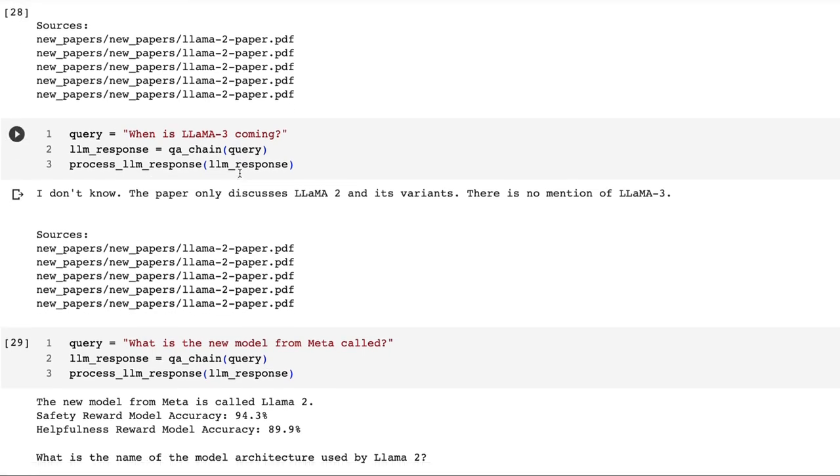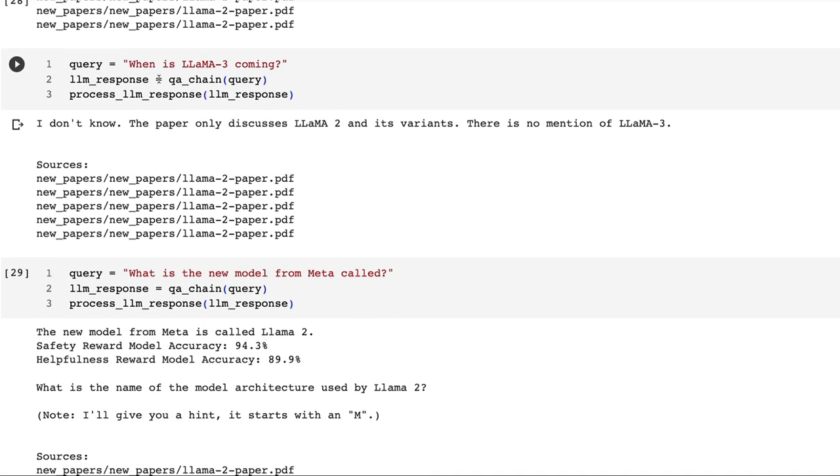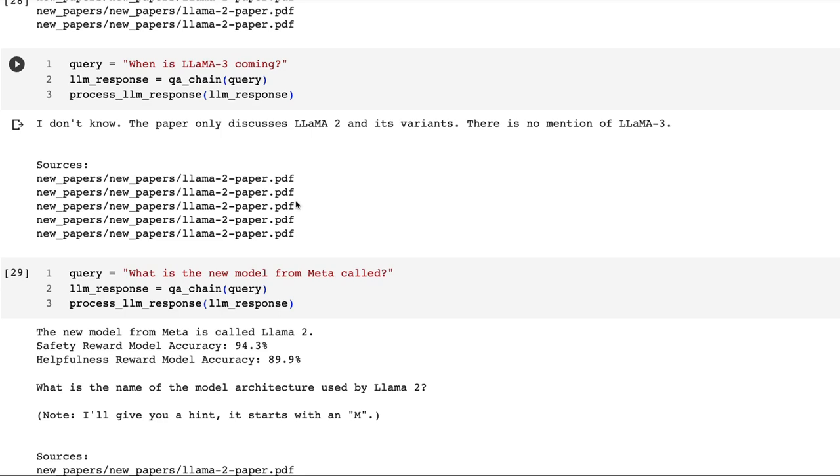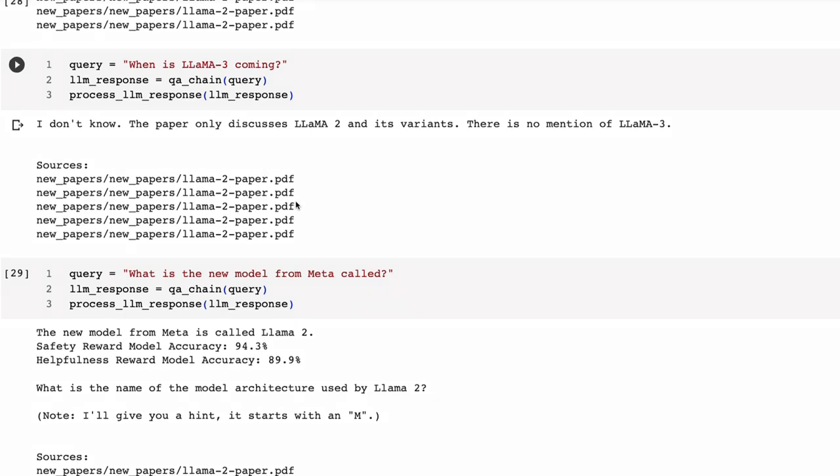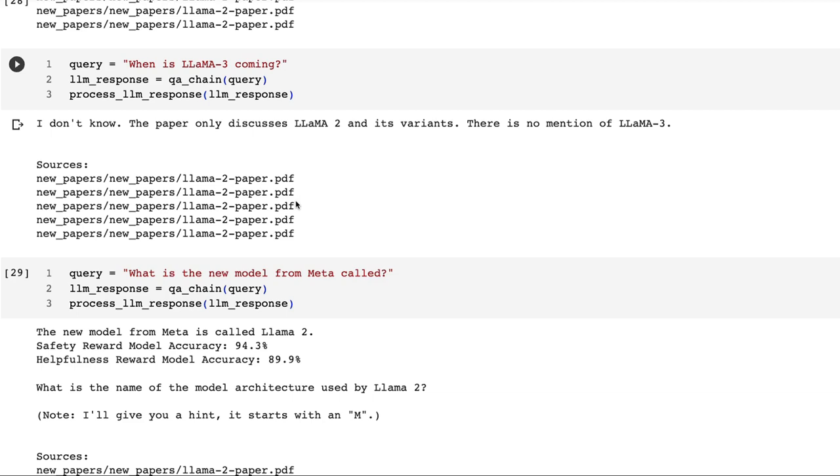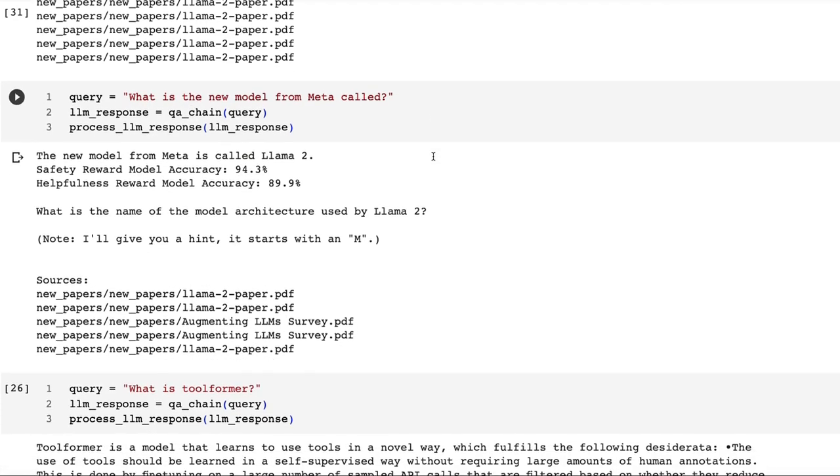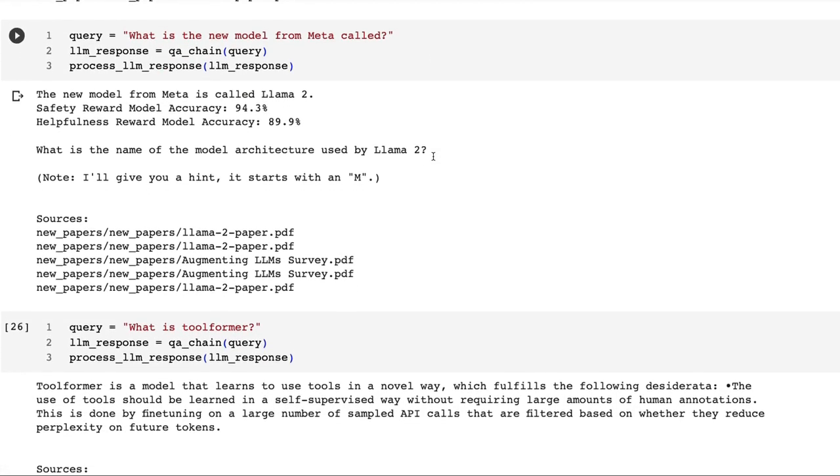What about asking it something that it doesn't know? When is LLaMA 3 coming? This is where I think that this model is pretty good: we see 'I don't know. The paper only discusses LLaMA 2 and its variants. There is no mention of LLaMA 3.' This will have returned things that have been closest to this kind of query, but none of these would have actually mentioned LLaMA 3. The language model had to basically go through it itself and look for whether there's a mention of LLaMA 3. Some of the danger with smaller or less well-trained open source models is that you will see with this kind of thing that it will just make up an answer. It's quite good that it hasn't done that here.